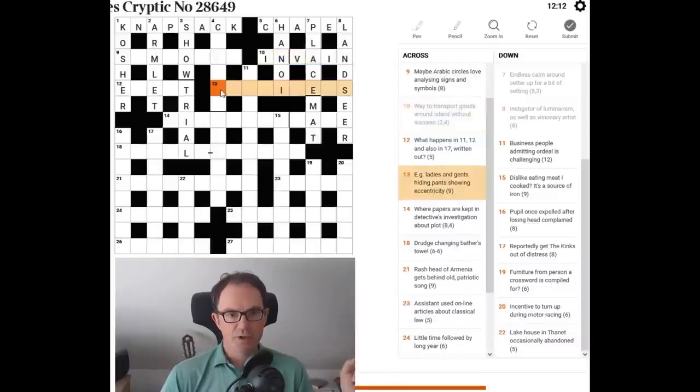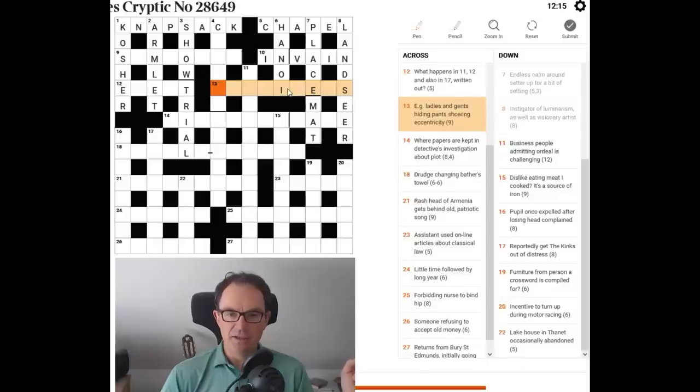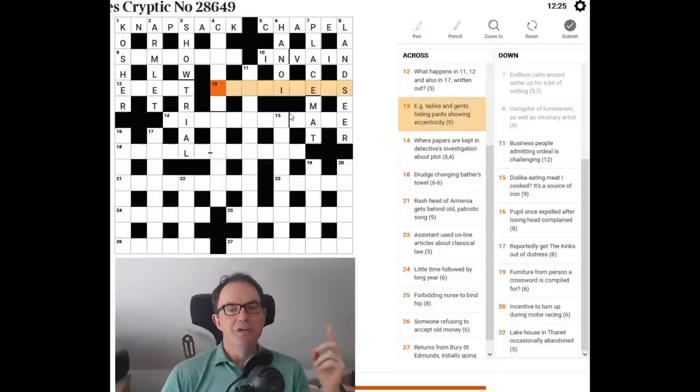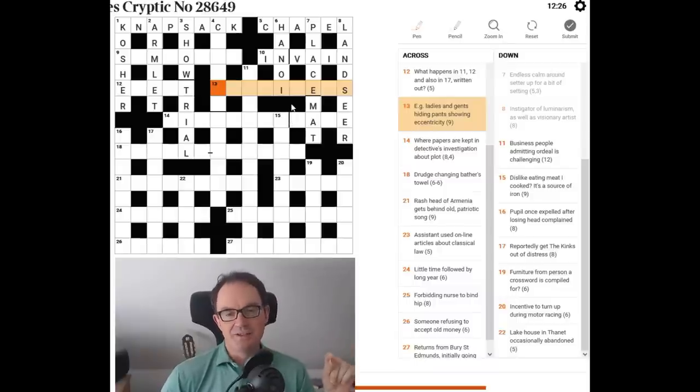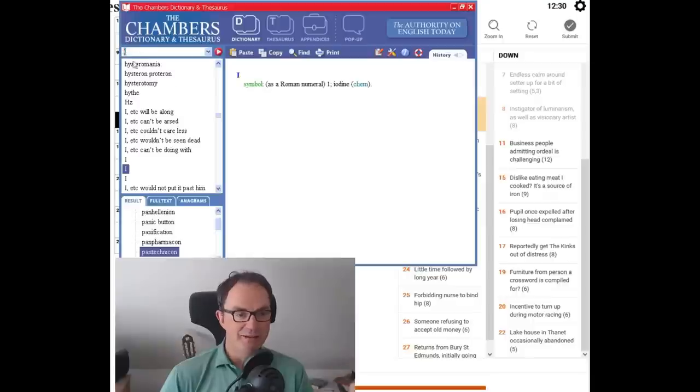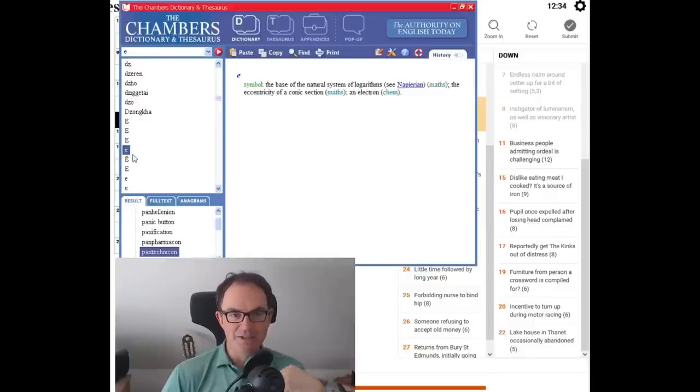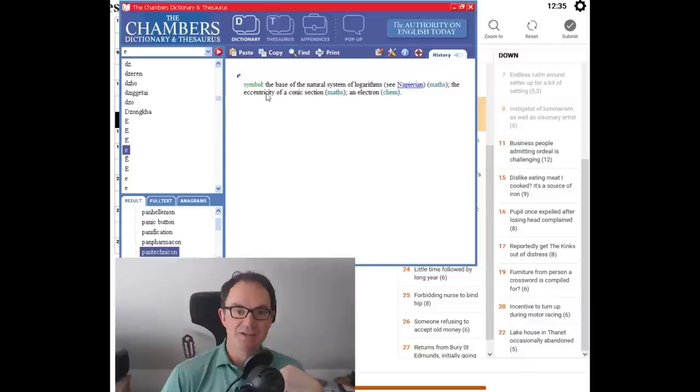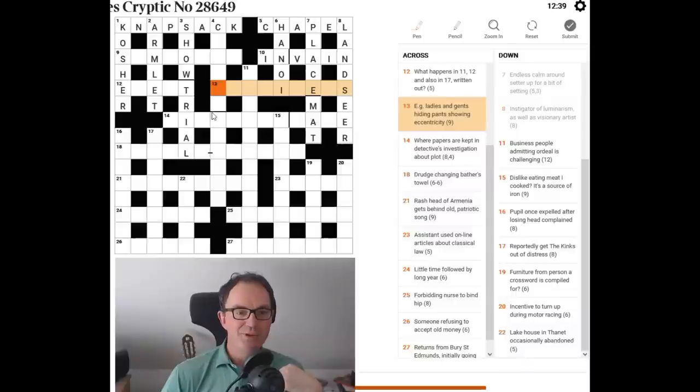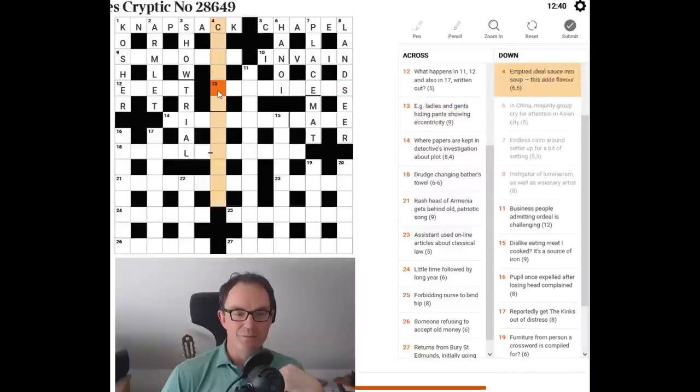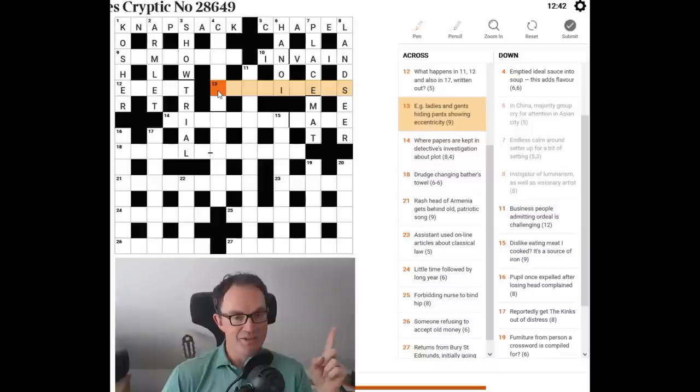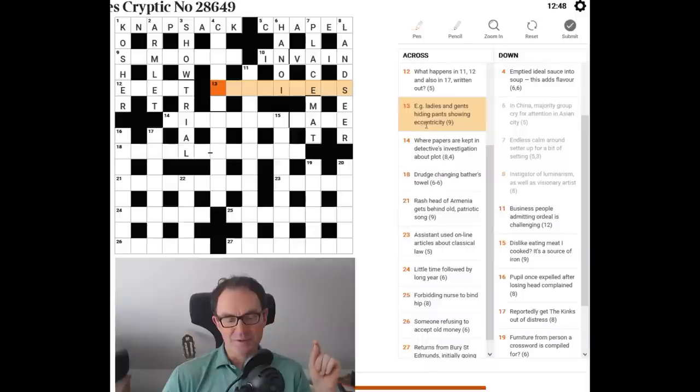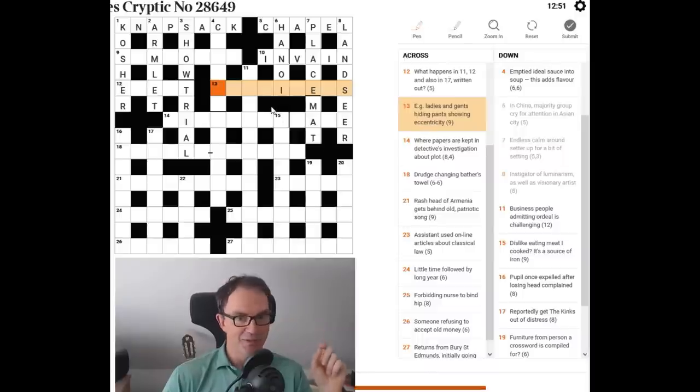Let's try this one. It's going to end in S, I think. E.g. ladies and gents. Toilets? Hiding pants. Showing eccentricity. Well, now we've just checked the dictionary. I do happen to know, if we put E in here, E can be used for eccentricity. Eccentricity of a conic section. There we go. So I don't think the times normal crossword, the listener would do it, but I don't think I've ever seen the times crossword use E for eccentricity. But it would be justifiable.